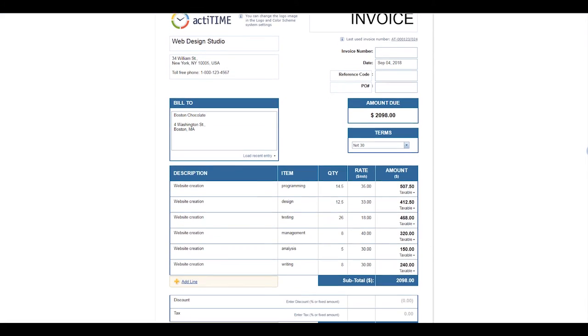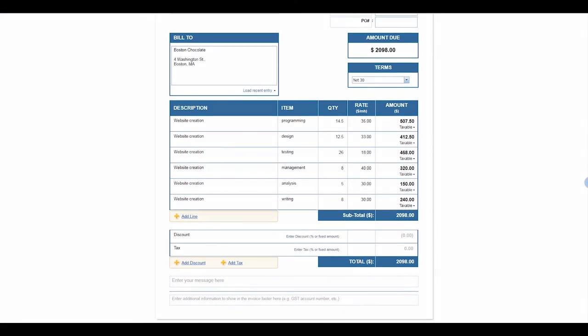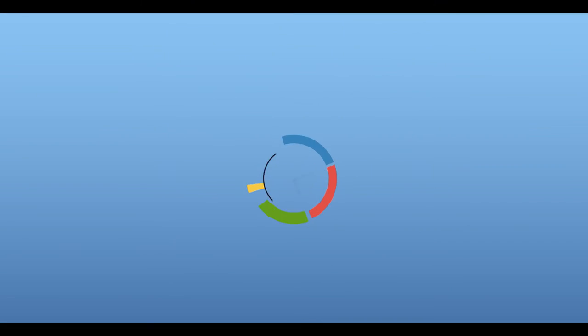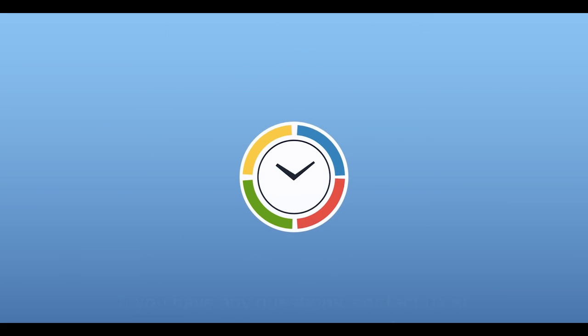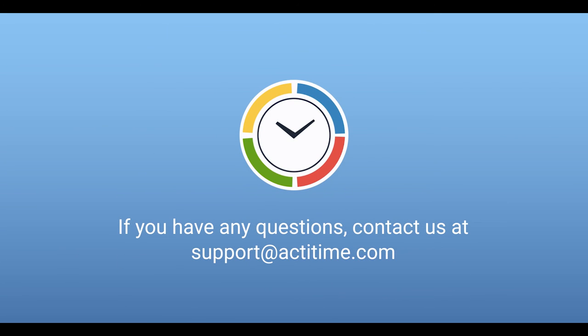For more information on reporting in ActiTime, be sure to check out our User Guide or contact us.